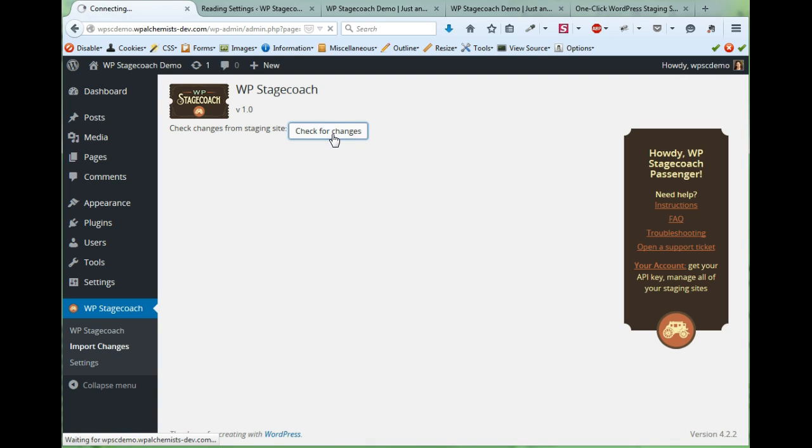Click check for changes and it will go look at the staging site and see what we've changed.